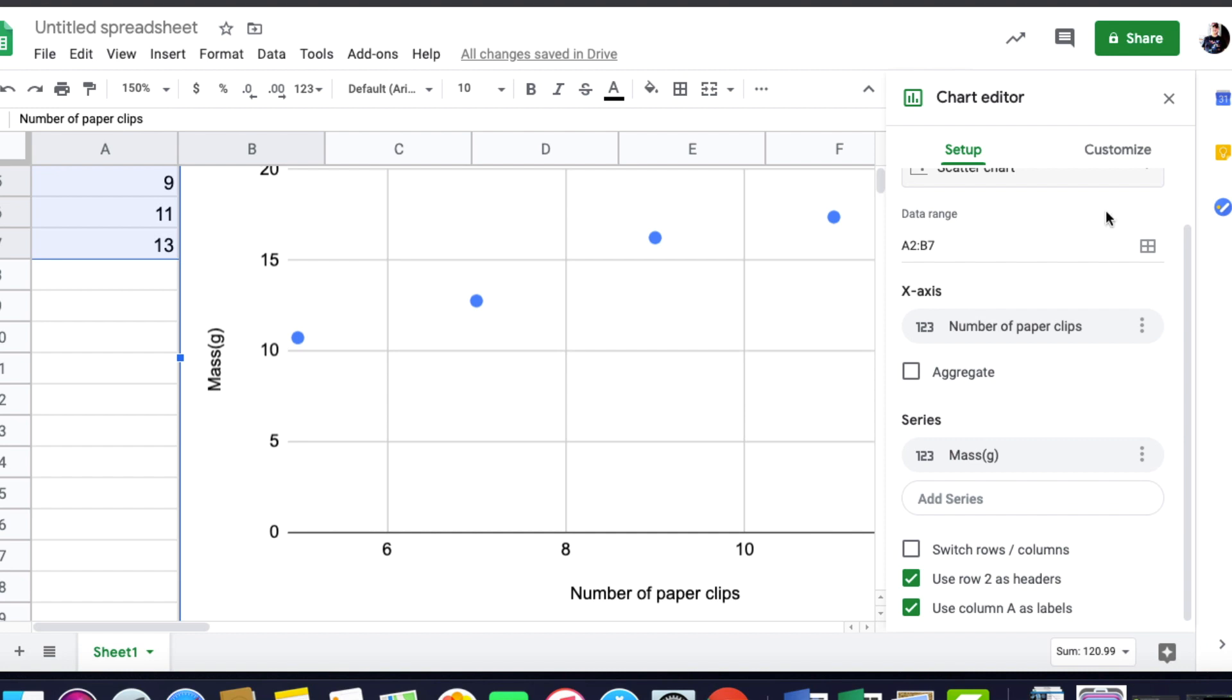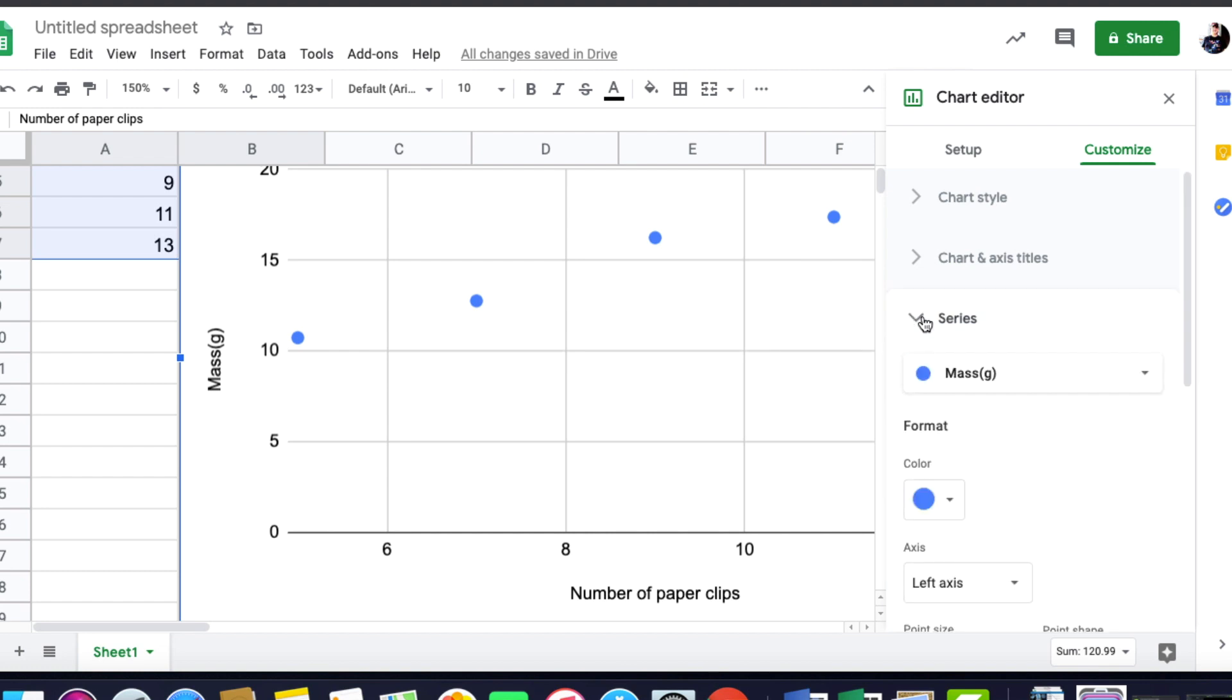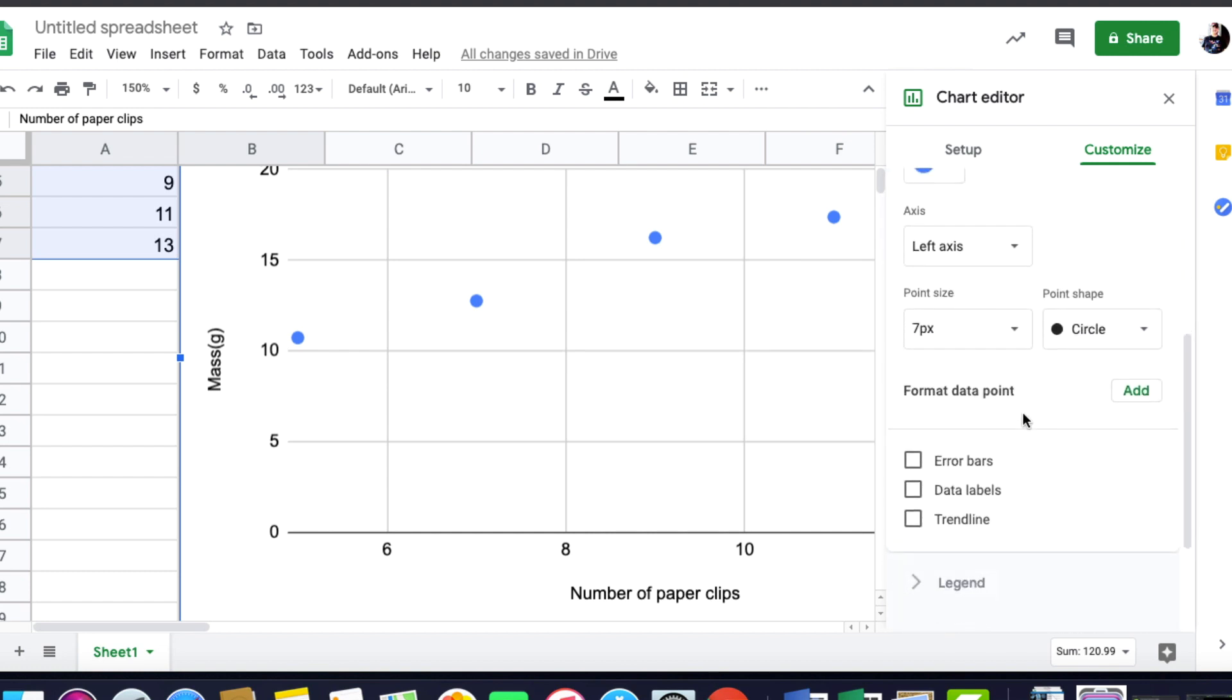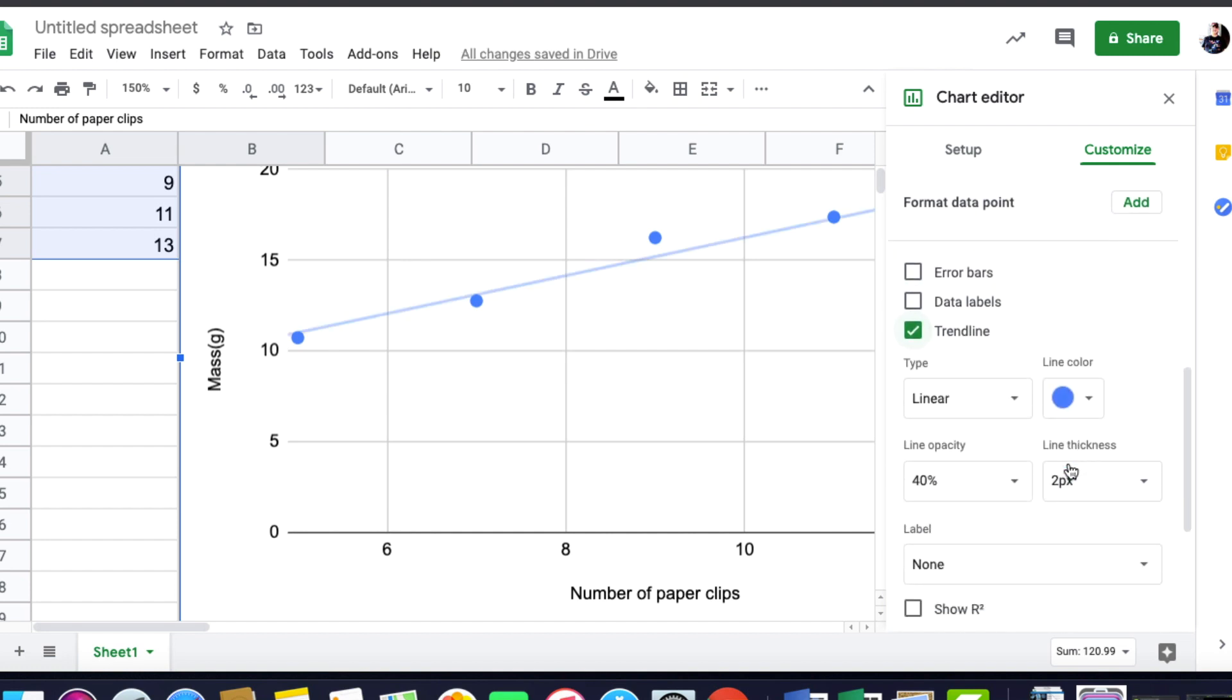And then under Customize, what you're going to want to do, under Series, you can come down and click Trendline.